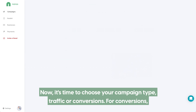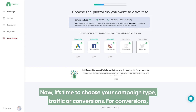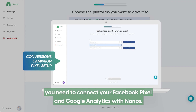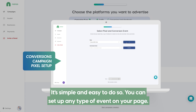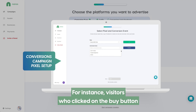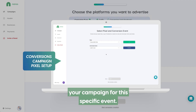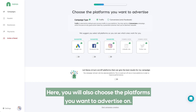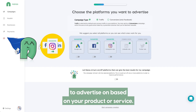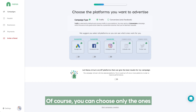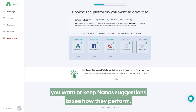Now it's time to choose your campaign type: traffic or conversions. For conversions, you need to connect your Facebook Pixel and Google Analytics with Nanos. It's simple and easy to do so. You can set up any type of event on your page, for instance, visitors who clicked on the buy button or visitors who spent more than 30 seconds on your website, and have Nanos optimizing your campaign for this specific event. Here, you will also choose the platforms you want to advertise on. Nanos suggests the best platforms to advertise on based on your product or service. Of course, you can choose only the ones you want or keep Nanos suggestions to see how they perform.